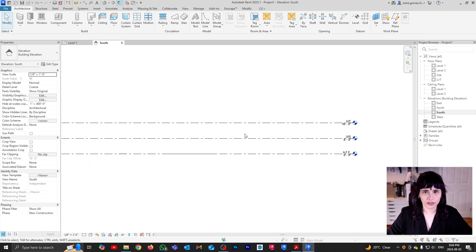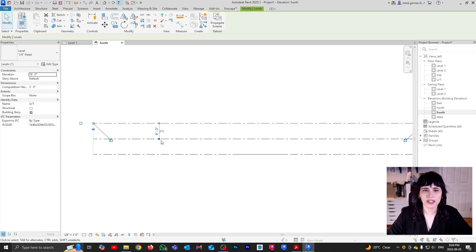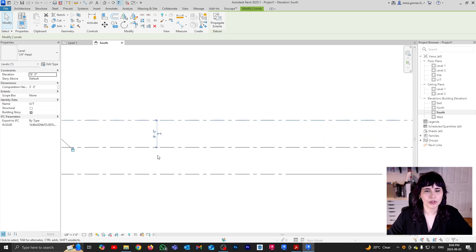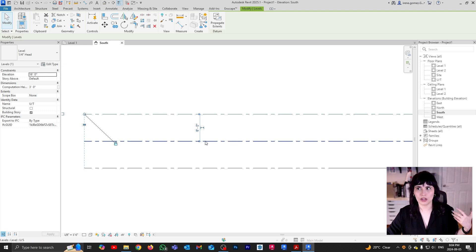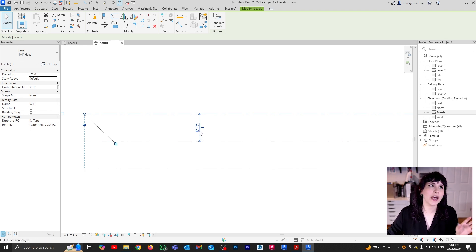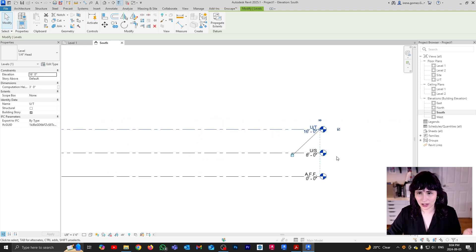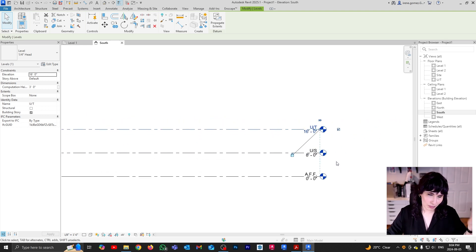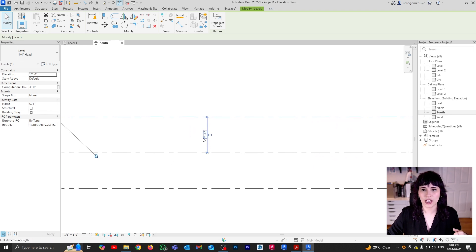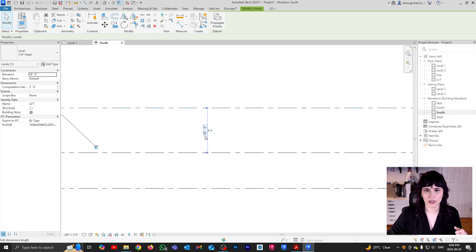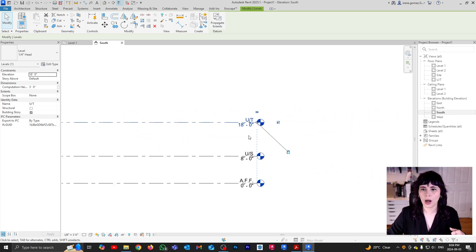You can measure levels individually. If I select this level, I get what we refer to as temporary dimensions — and these are adjustable. Right now this dimension is measuring the height between those two levels. So if my client tells me it's not going to be eight feet, they want it to be ten feet — instead of doing the math myself, I could come here and just say this is supposed to be ten, press enter, and that's going to add up.